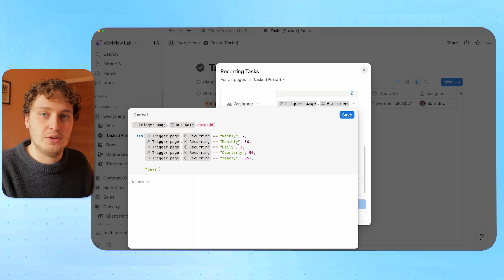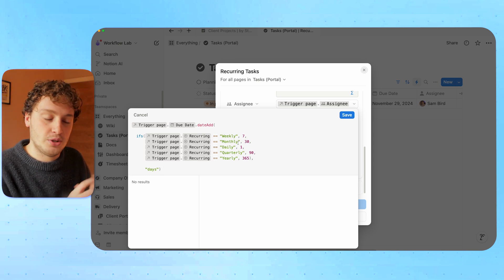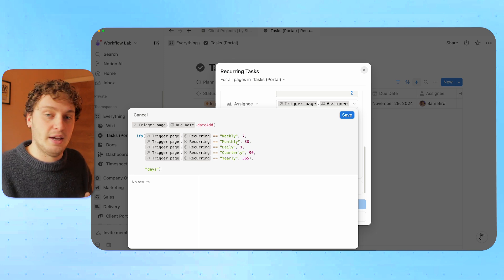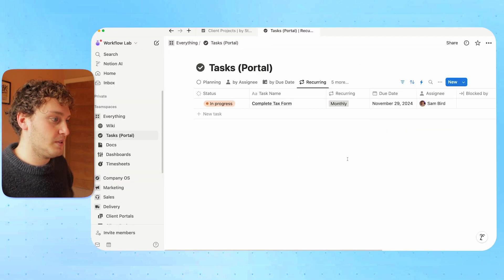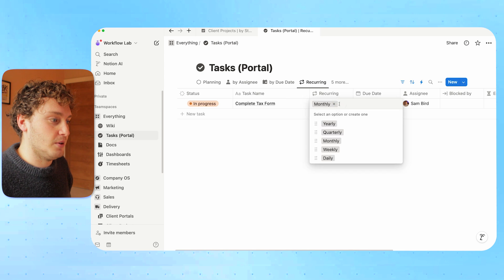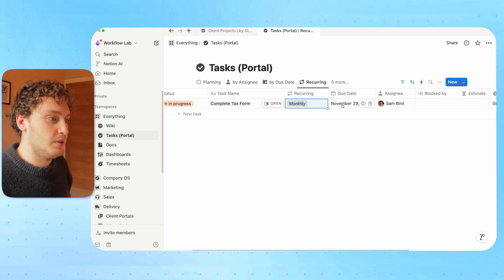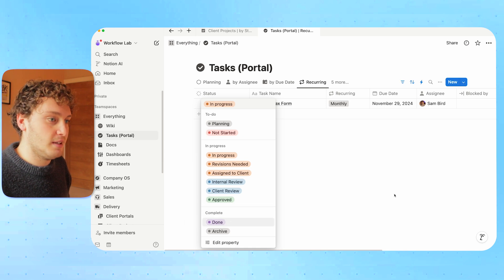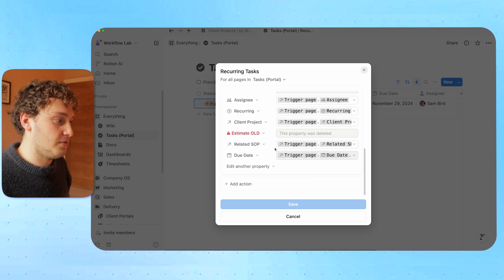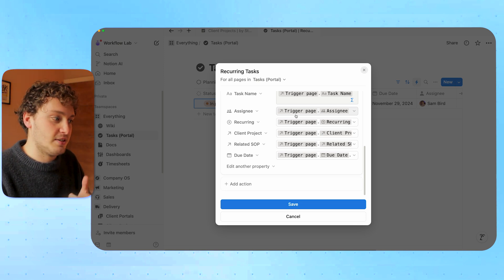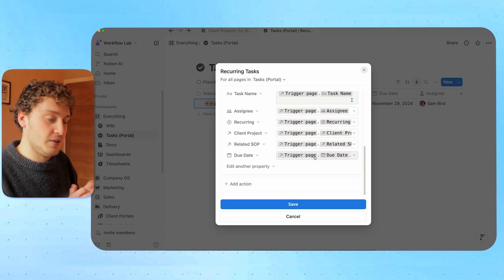Most importantly for the due date, we use a formula that says if the type property was weekly, add seven days; if monthly, 30; if daily, one — so on and so forth. Thinking back to our first example of using the date-add function, here we're using it based on the recurring type to move the original due date forward by that number of days. For example, complete the tax form is set as a monthly recurring task with a due date of November 29th. When I mark this task as done, it triggers that automation and maps all the fields — assignee, any SOPs, projects — pushing that due date forward.